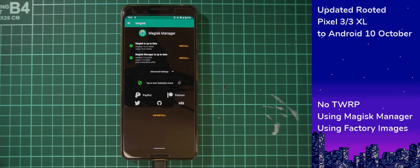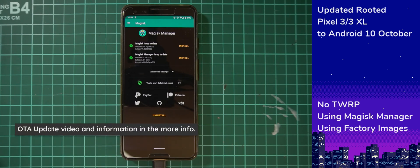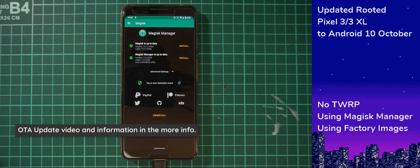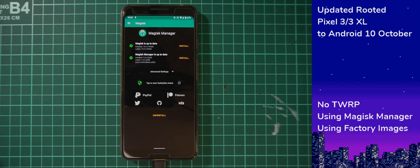To do that, we still don't have an updated TWRP that supports all the new changes in Android 10, so we're going to have to do the good old Magisk Manager image patching as we usually do. We're going to use the factory images with this as well. If you do get an OTA update notification, you can try and take that — I'll leave additional instructions below in case you want to go through that way. But today we'll be using the factory images.